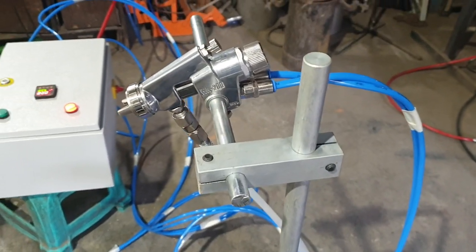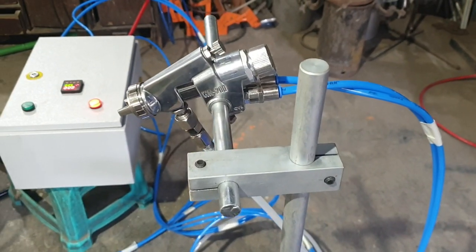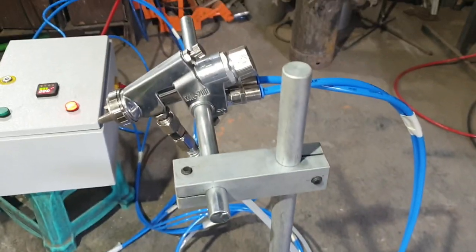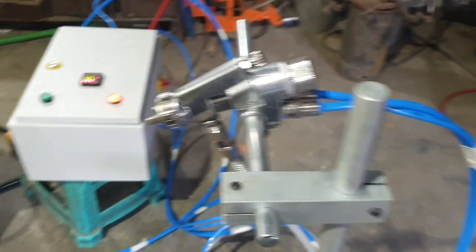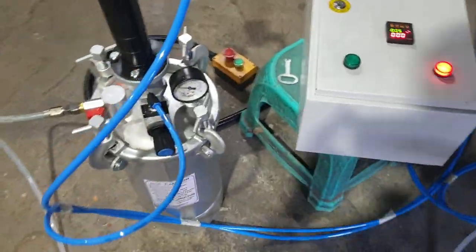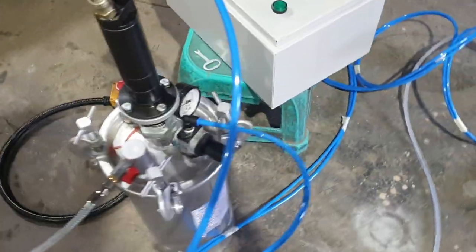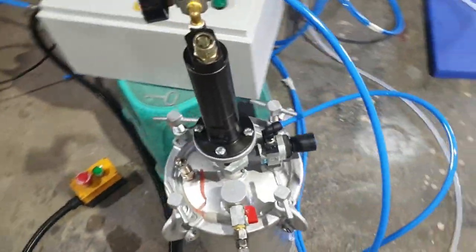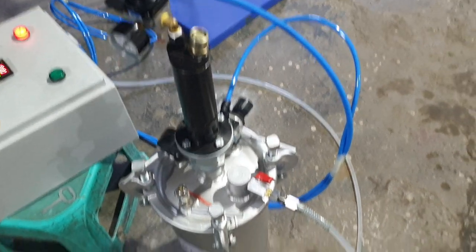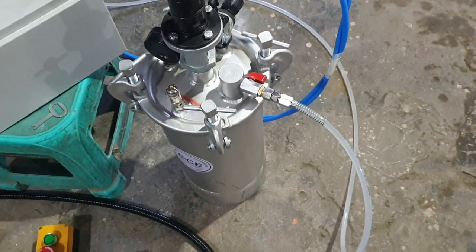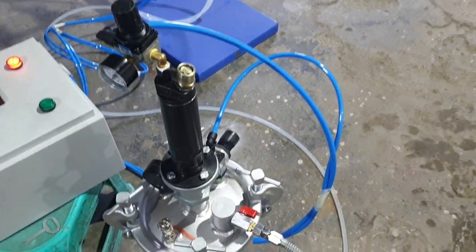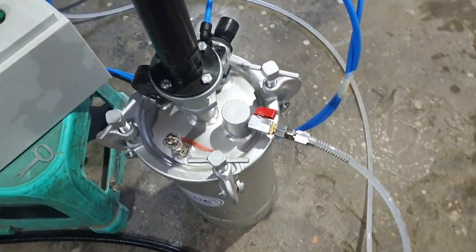Height adjustable as well as angle adjustable stand, specially for the spray gun. Paint feeding tank with pneumatic geared air agitator for paint agitation and paint supply.